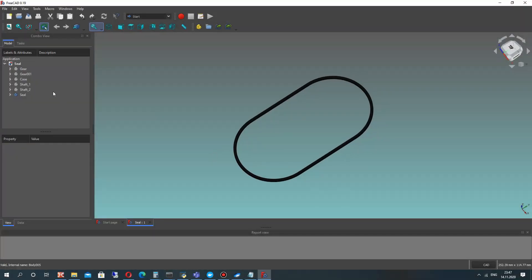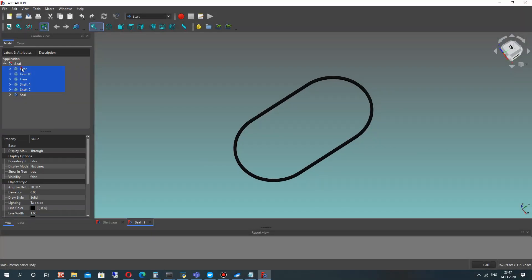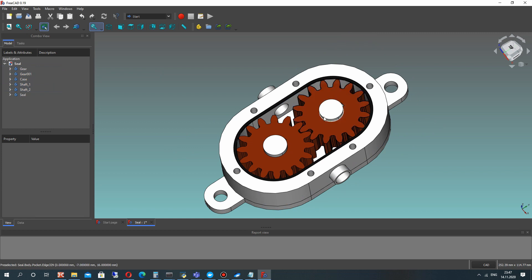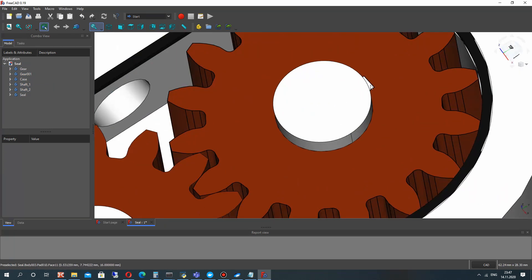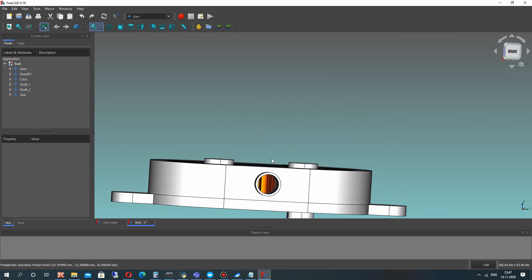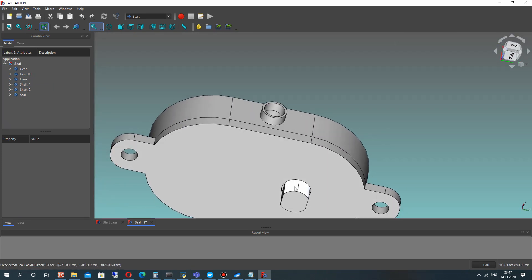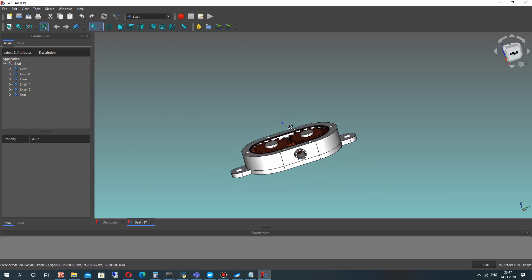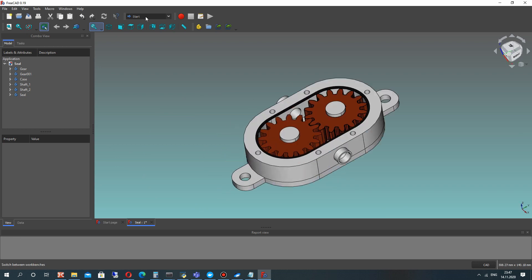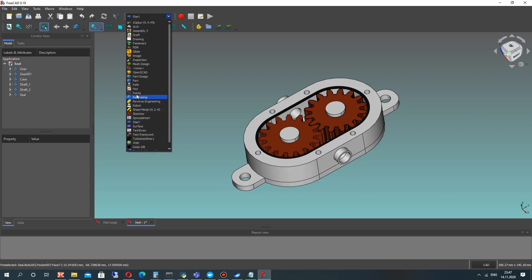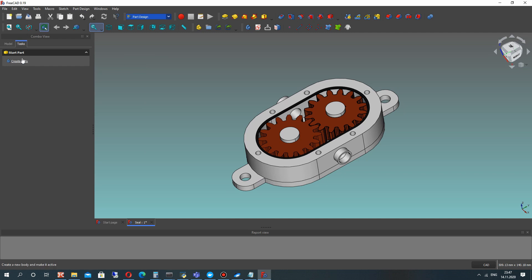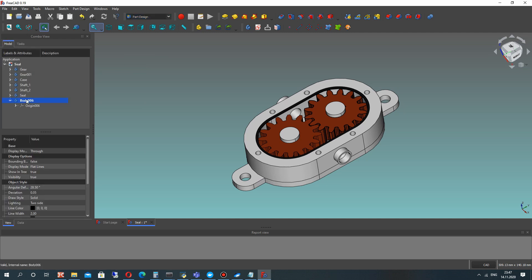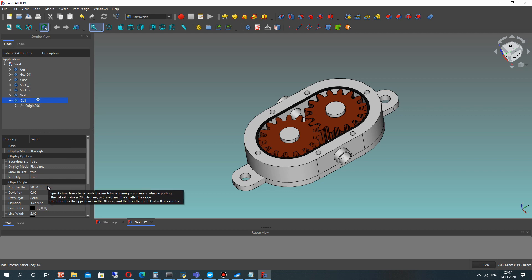Hello guys! In the previous video tutorial we designed the seal for our gear pump, and here we will create the cap for our gear pump assembly. We have this assembly from previous video tutorials, so let's create a new body in the Part Design workbench and call it cap.